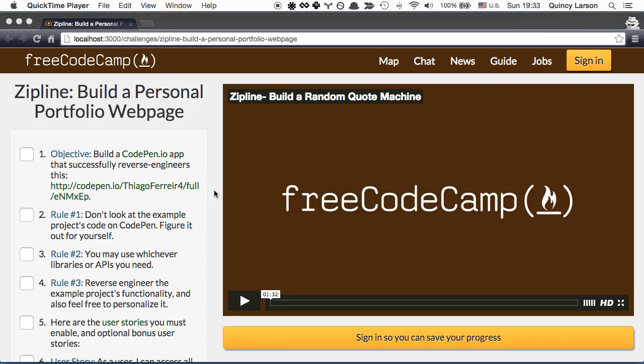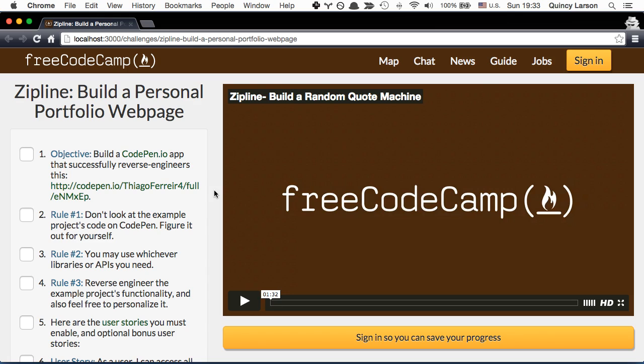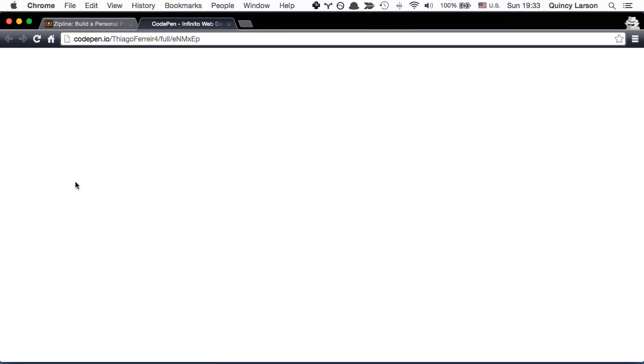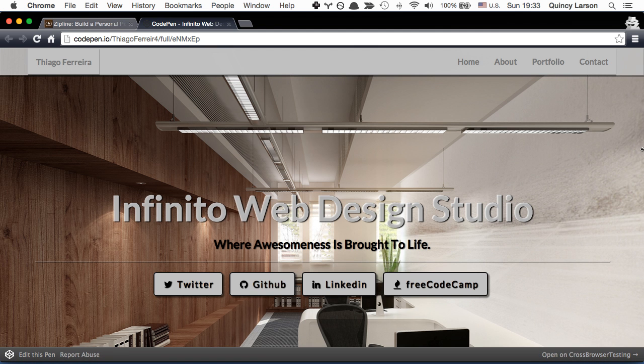For this zipline we're going to build a personal portfolio page. Let's go ahead and see what one of our campers portfolio pages looks like.